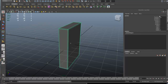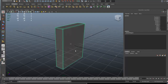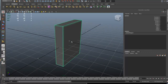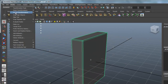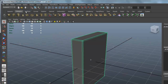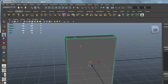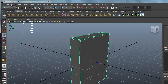If your transforms are not zeroed out, you could have some problems bringing models into another scene. You always want to bring the model in at a zero, zero axis. So let's go ahead and do Modify, Freeze Transformations. You also want to make sure your pivot point is centered. If it isn't, go to Modify, Center Pivot.